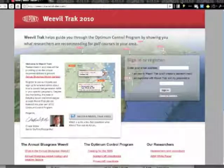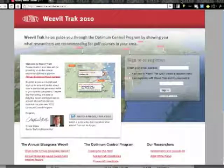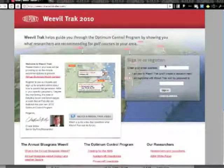It takes less than a minute to sign up for Weevil Track. In this video, we'll show you how to do that, as well as a little bit about how Weevil Track works.